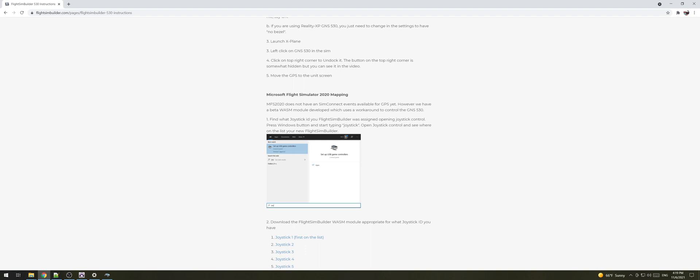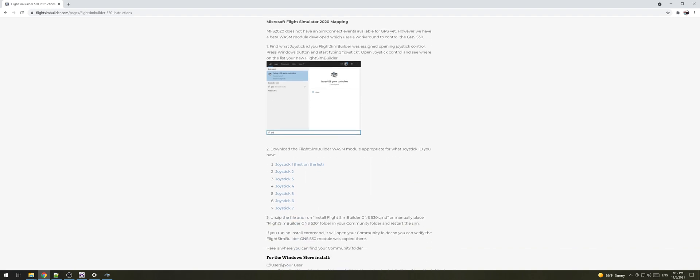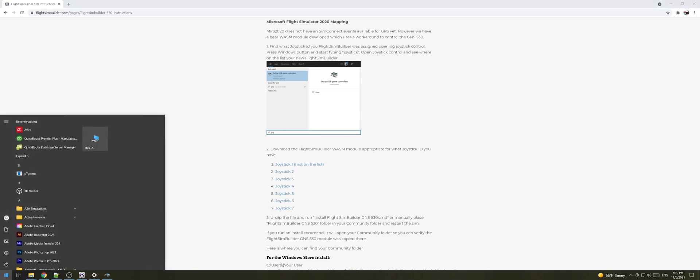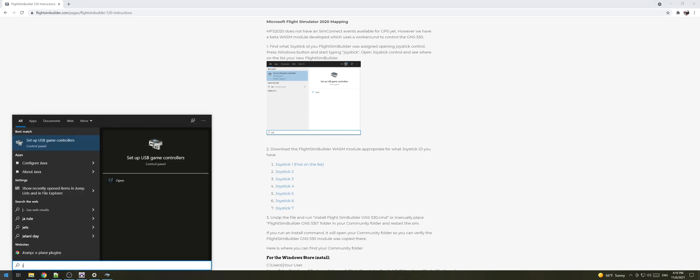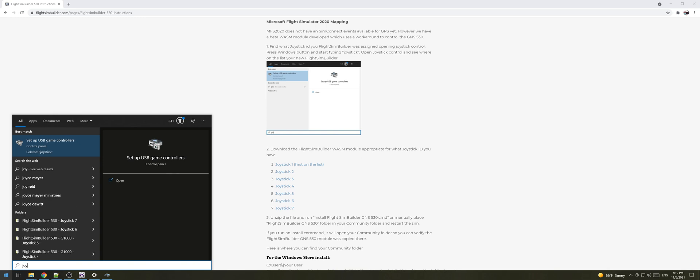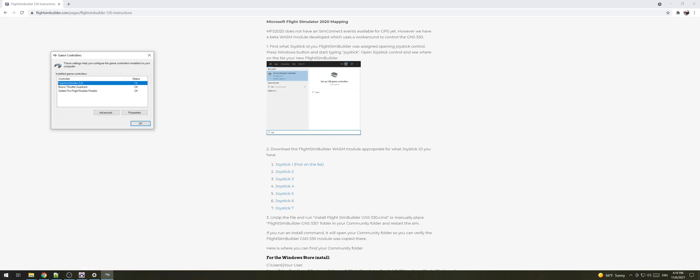Once you're here you need to basically download one of these seven files and in order for you to find which file to download you need to go to the start menu and start typing joystick. So here you will see the different game controllers you have on your system. So in my case I have my Flight Sim Builder 530 as joystick number one so this is the file I'm gonna select to download.